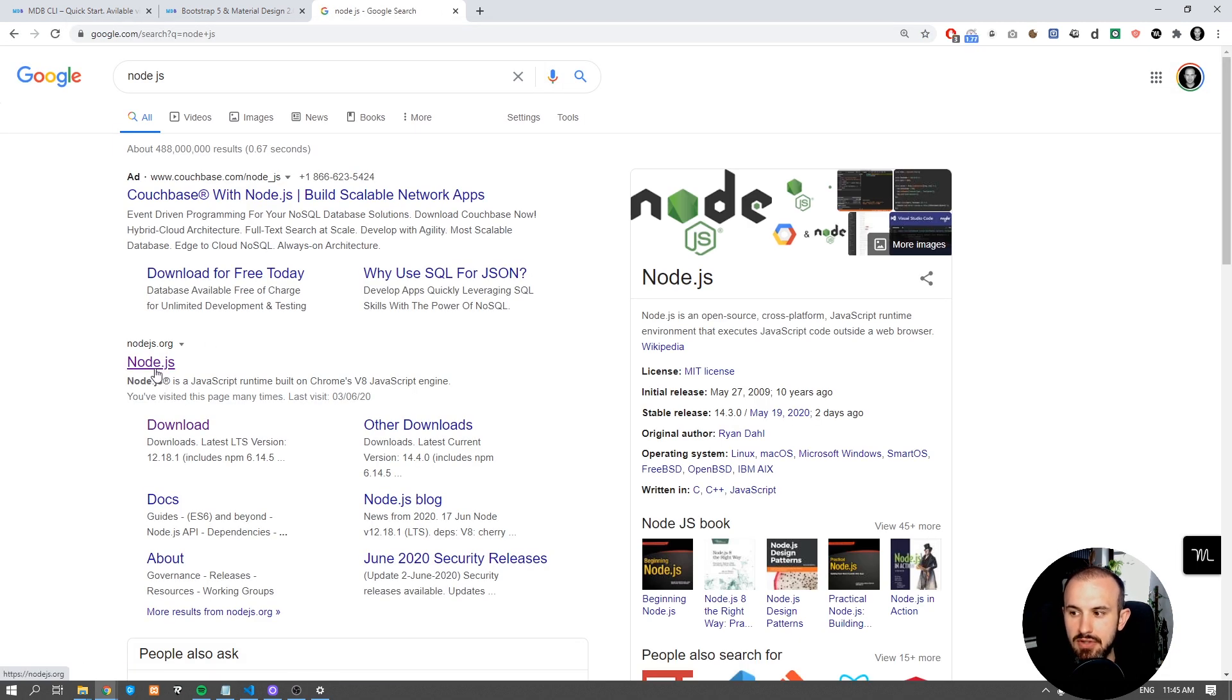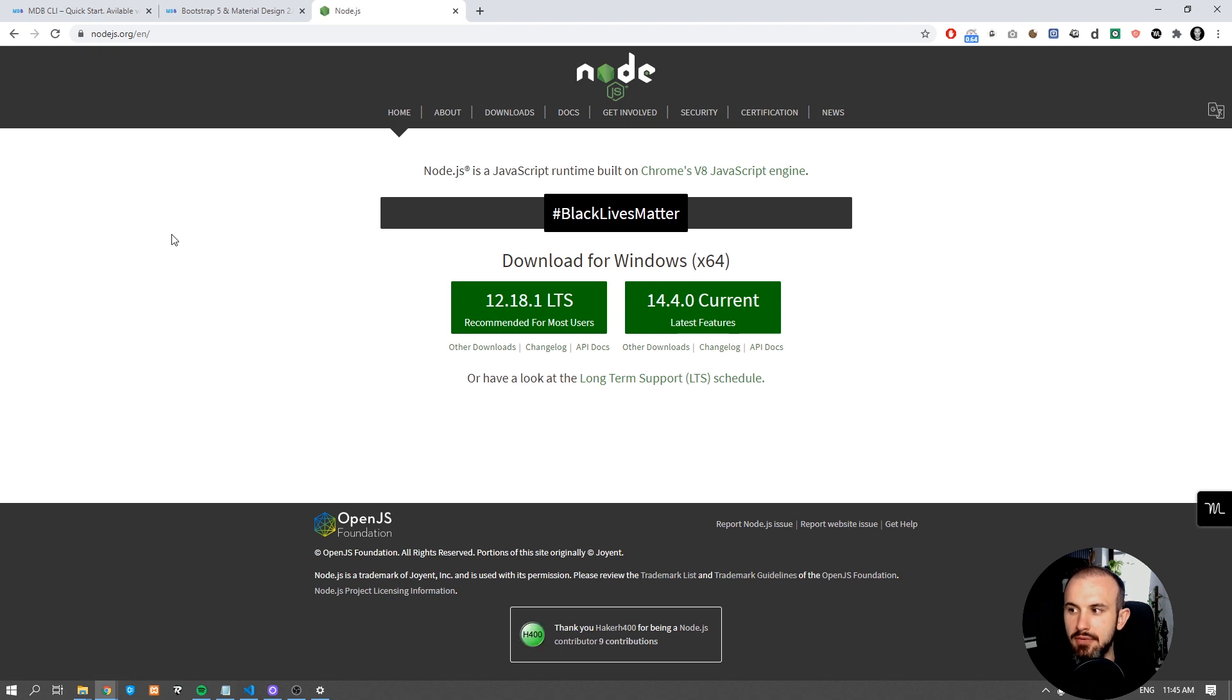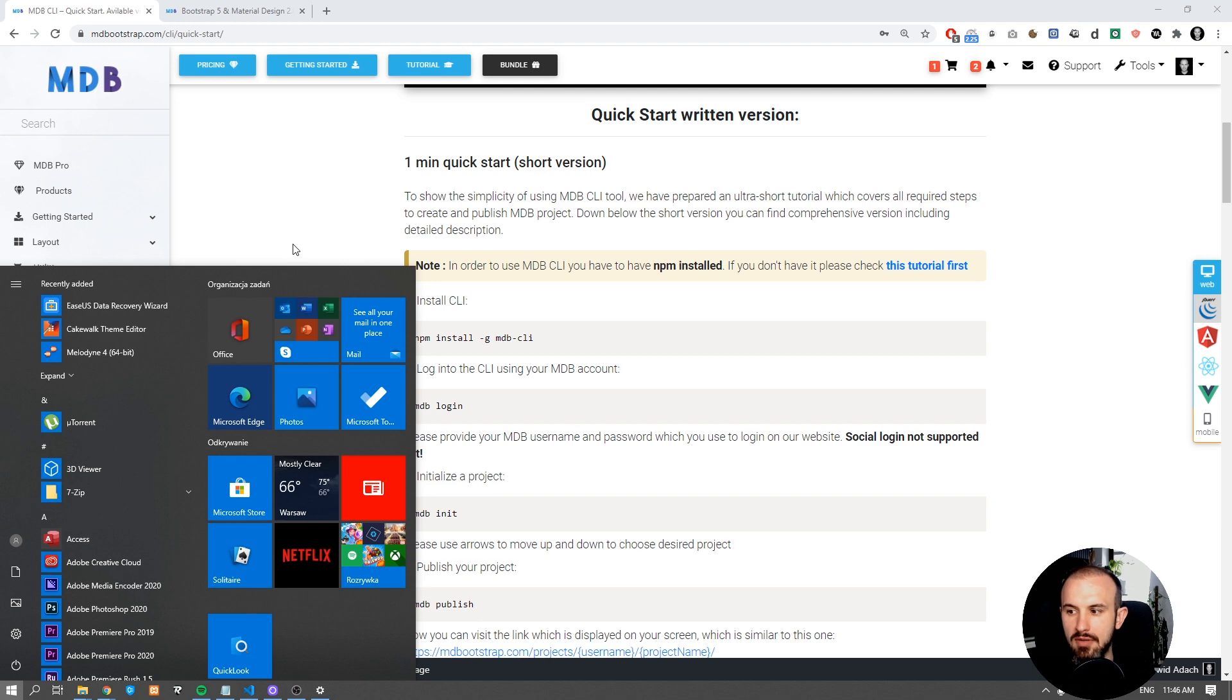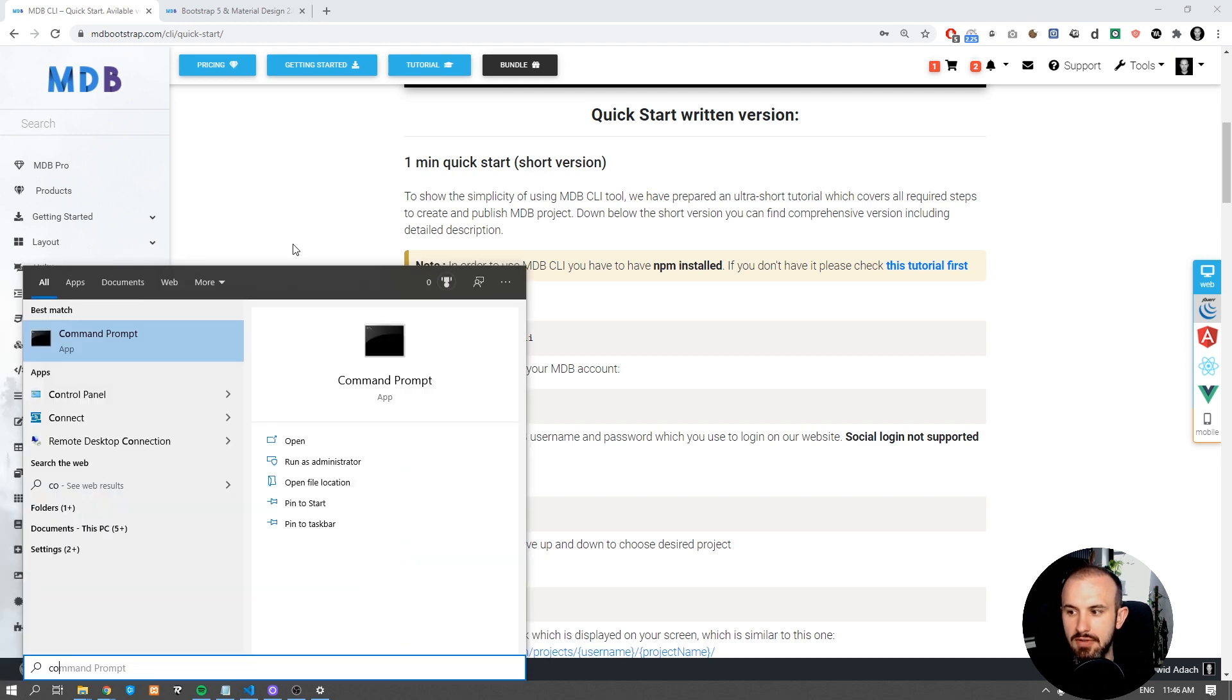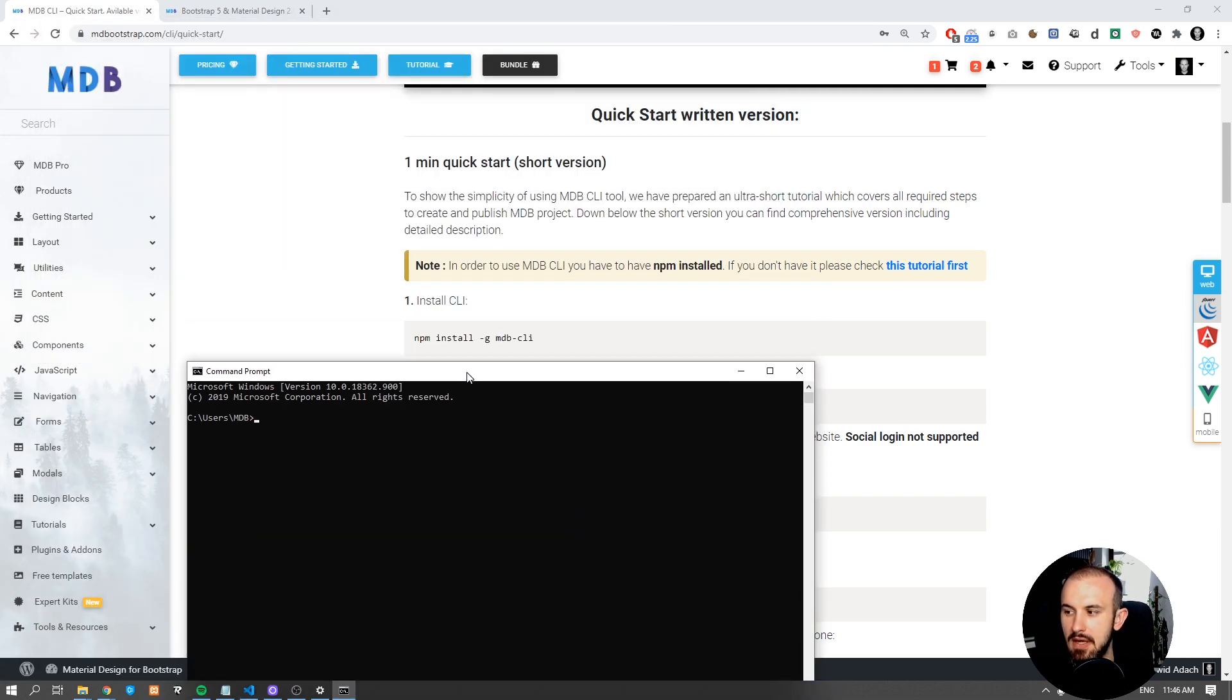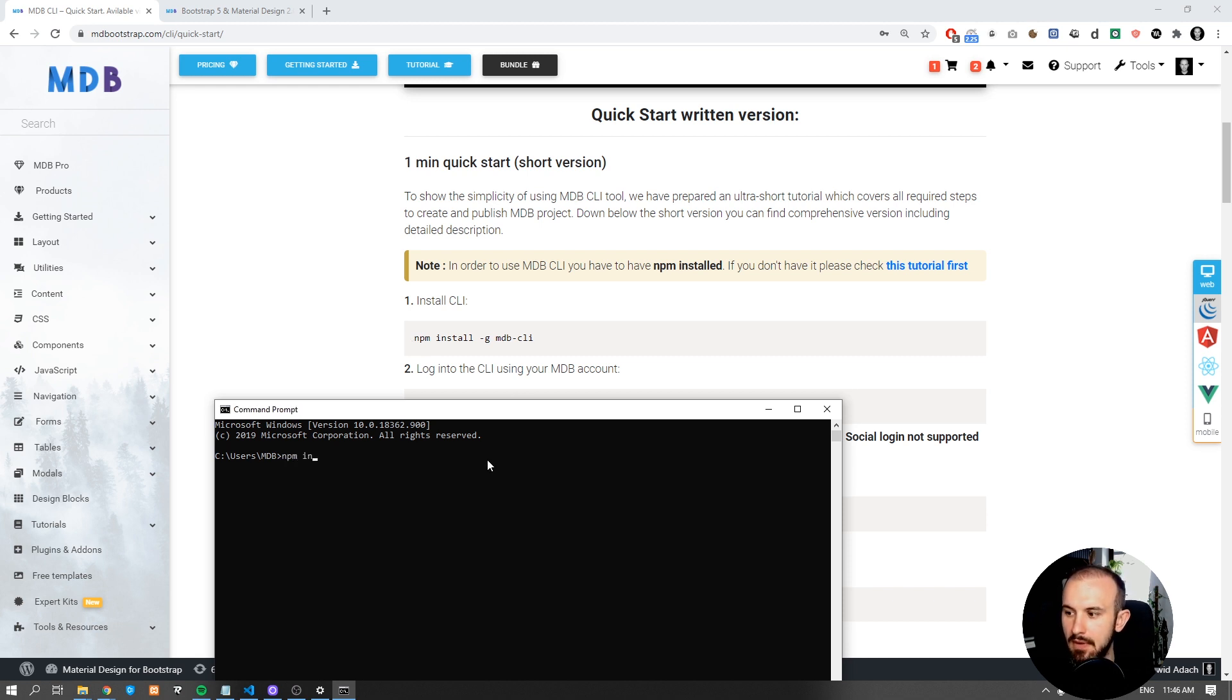Check our other tutorials on how to do it. Now once you have NPM installed, open a command prompt or other terminal depending on your operating system and use the following command: npm install -g mdb-cli.